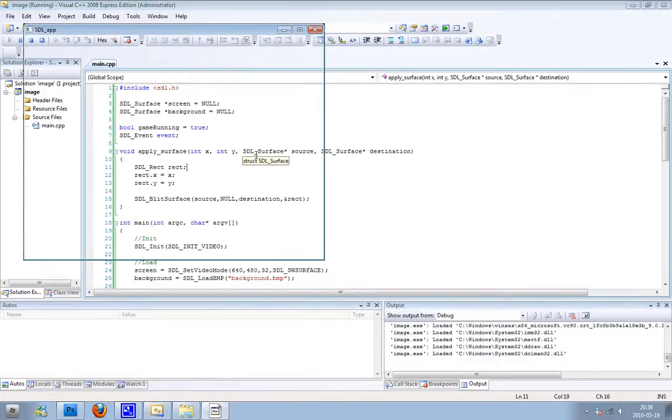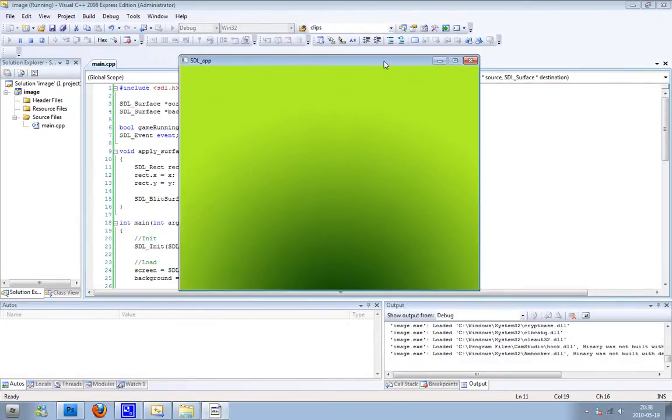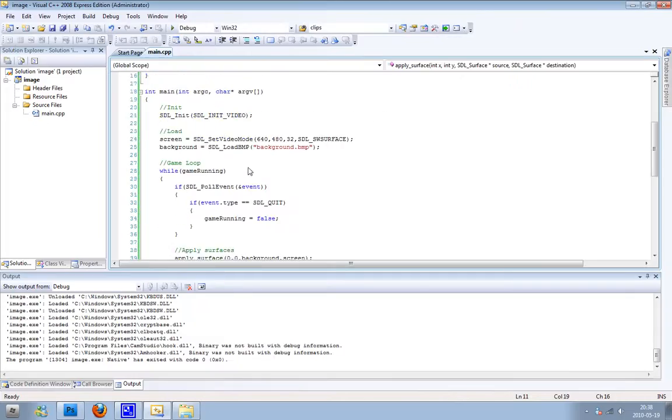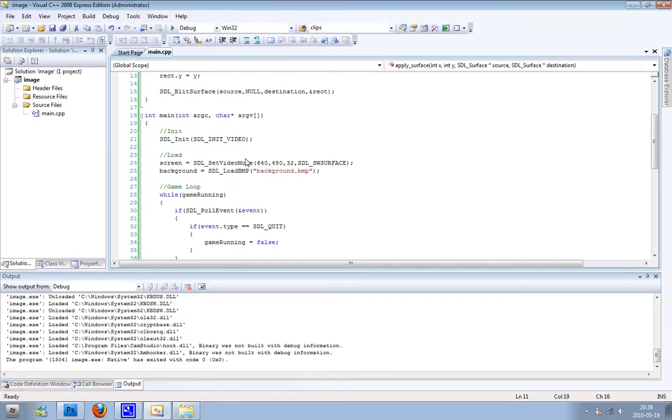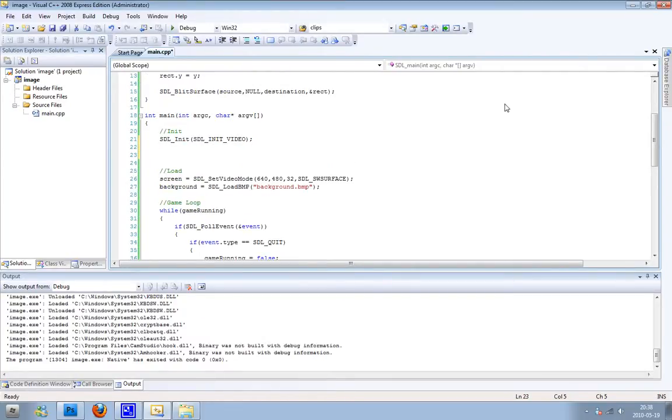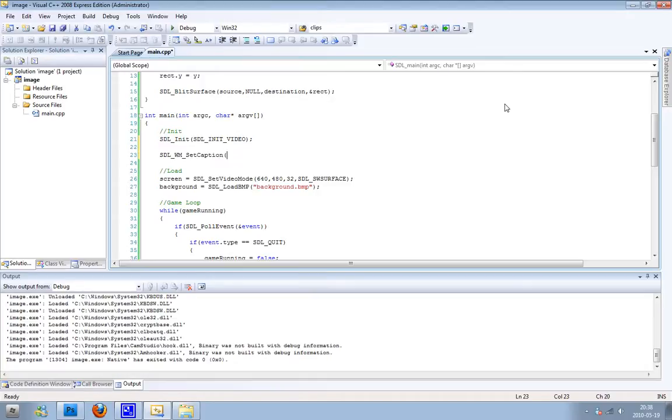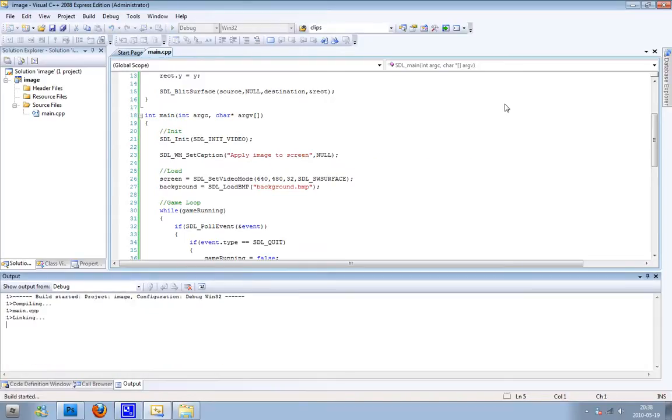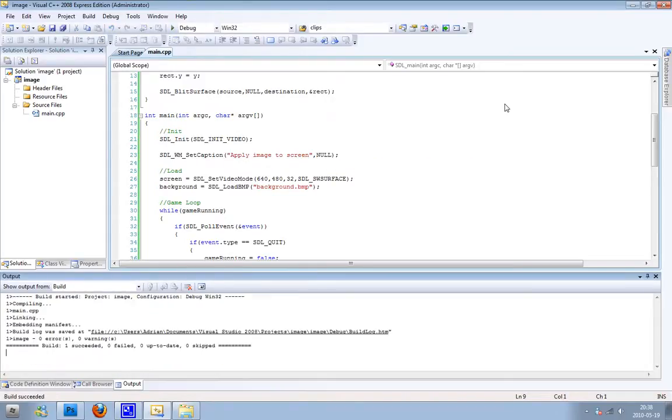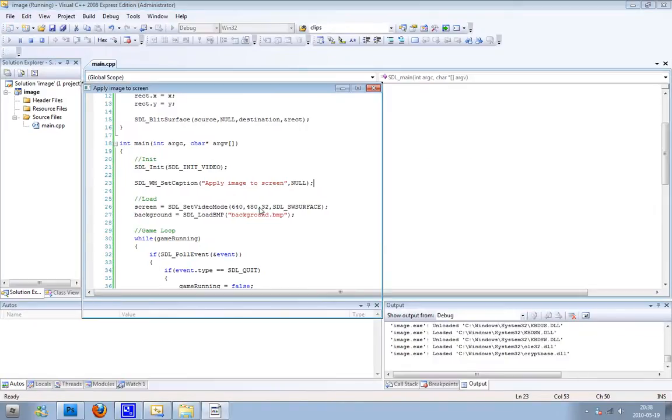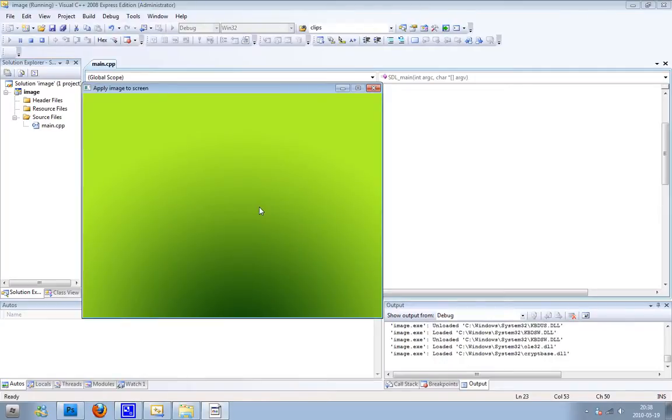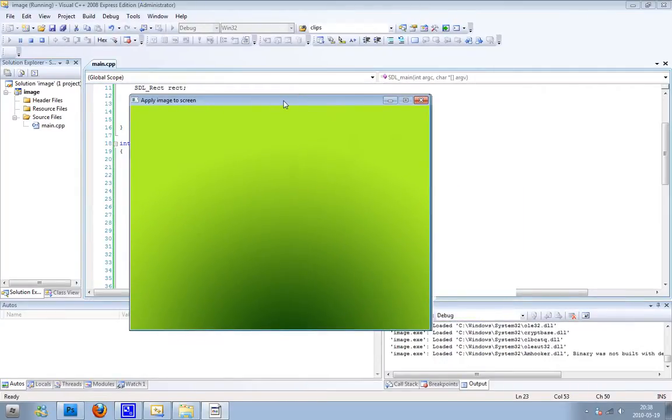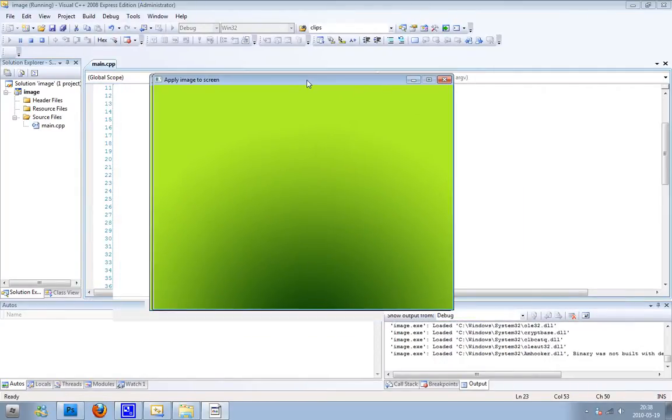So yeah, there you have it. And we can change the name here just like we did in the first tutorial and use SDL_WM_SetCaption, apply image to screen, or whatever you want. There you go, that's the second tutorial.